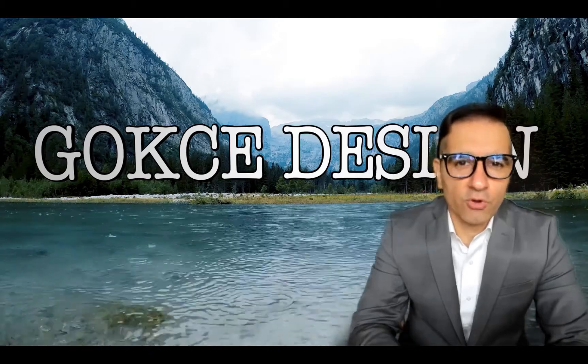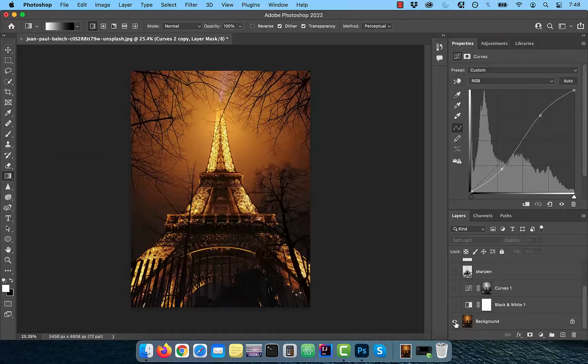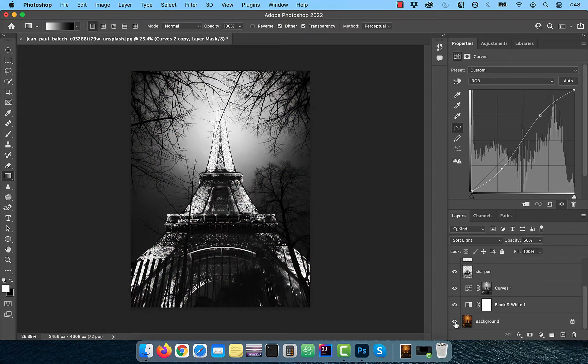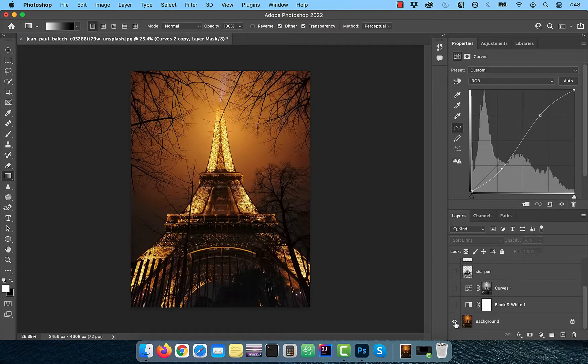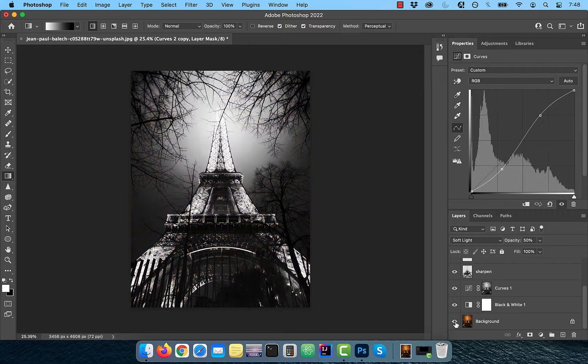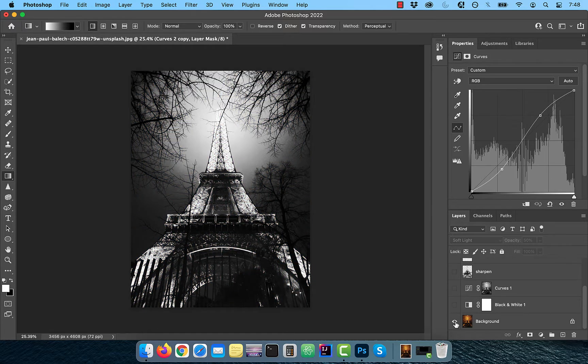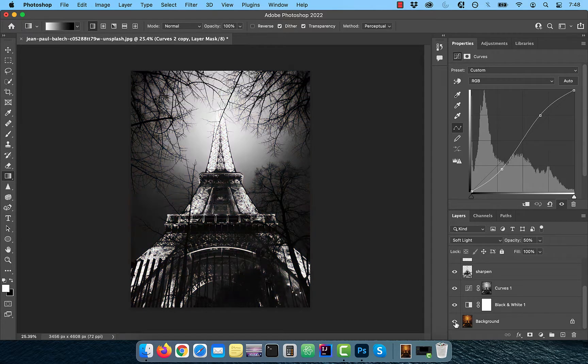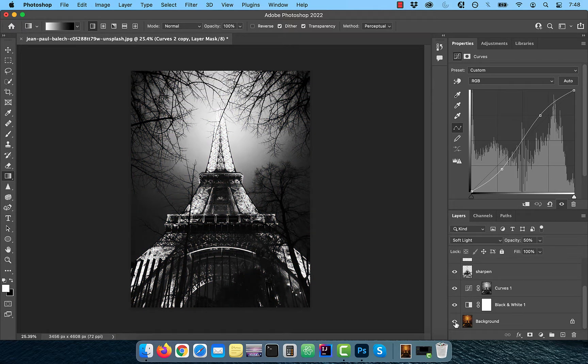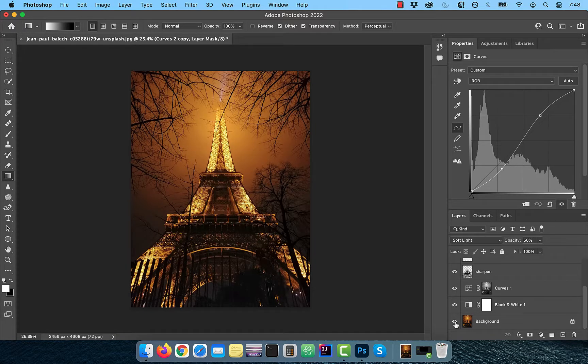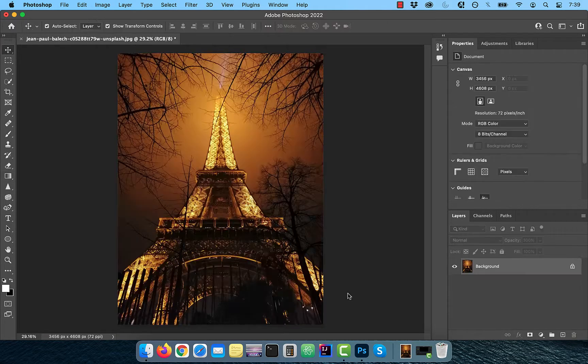Hi guys, this is Abhi from Gokche Design. In this video, you're going to learn how to convert a color image to black and white in Adobe Photoshop.